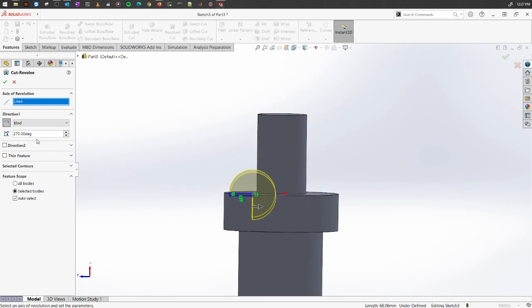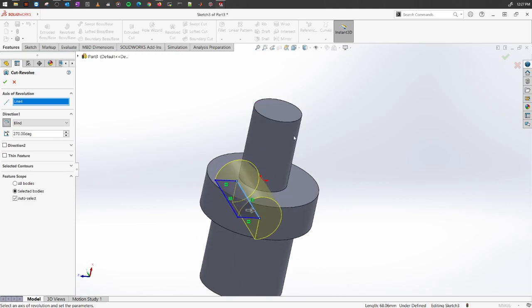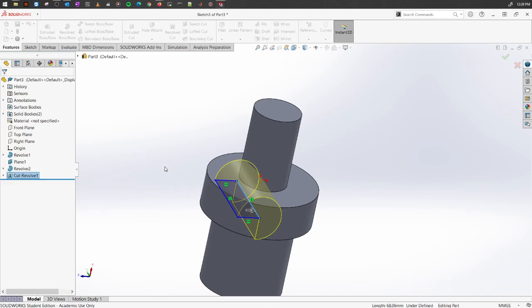You can select whichever way you want, or you can also use the Direction tool or Thin Features options. As we have done, we can cut away any portions. The rest of the properties in the Property Manager are similar to Extruded Cut. Just click OK.